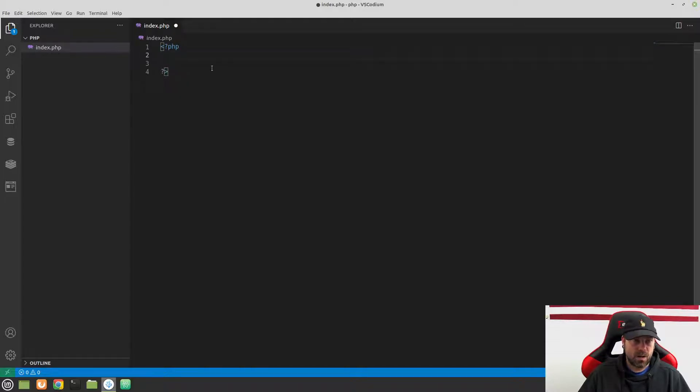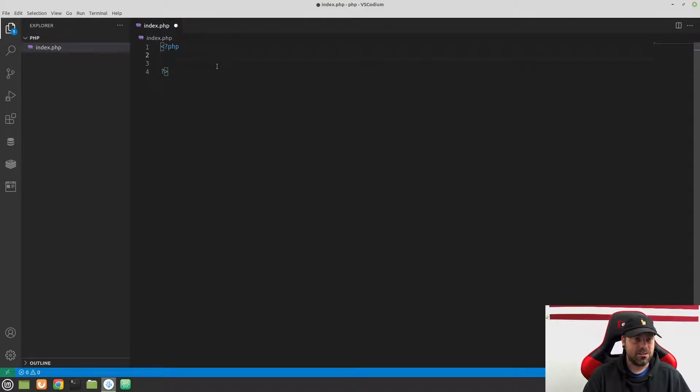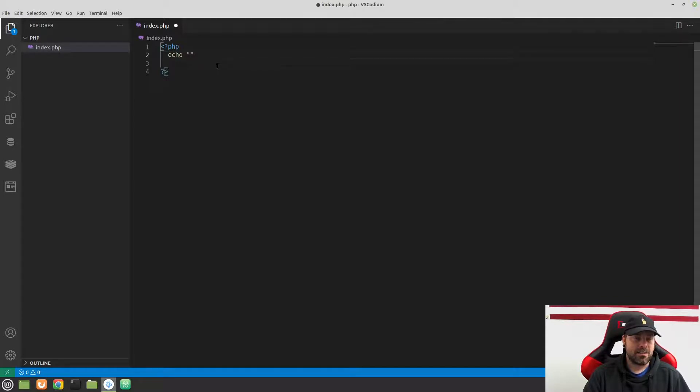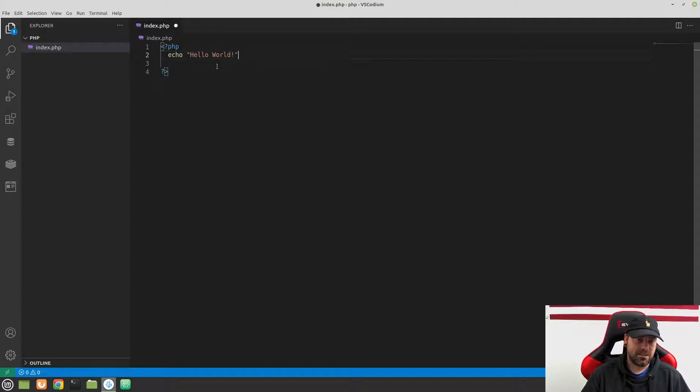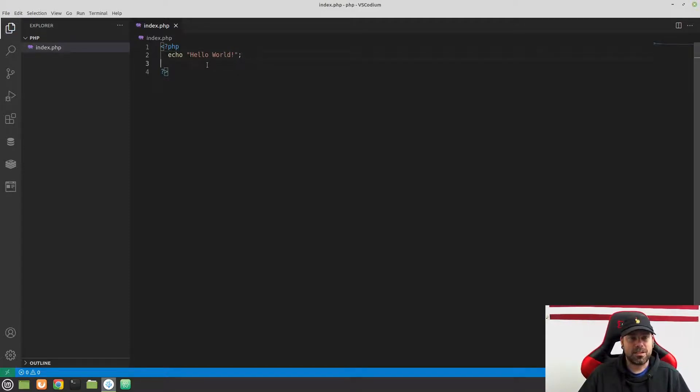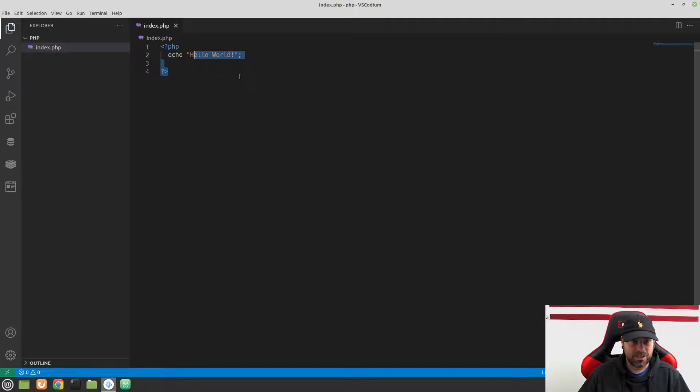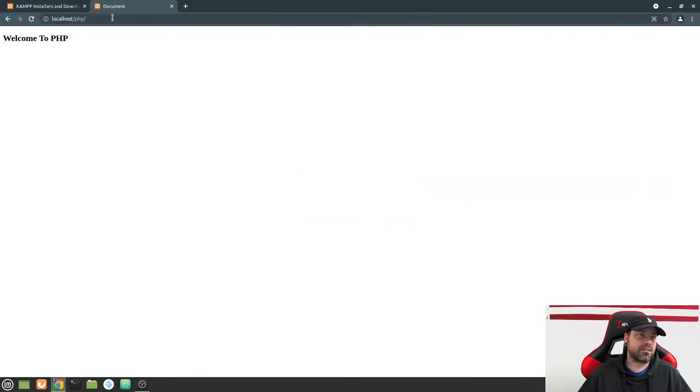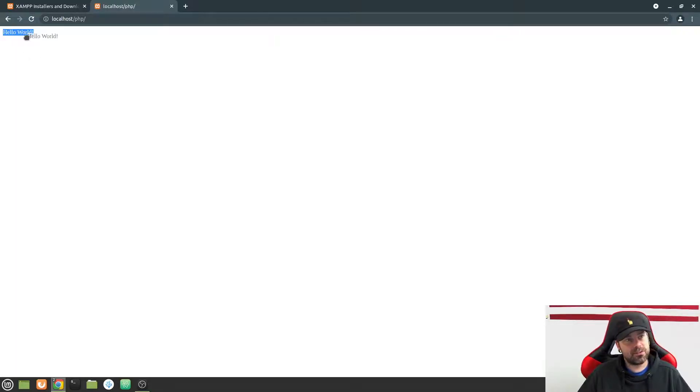So I want to show you just really quick, the stereotypical getting started script that everyone writes is they type in echo space, and then I'm going to put some double quotes, and just put hello world, just because this is kind of a rite of passage. You have to write your first script as hello world. So we're just going to do that. We're going to follow tradition here and type out our first hello world script. Now, if I go back to my browser and refresh, you can see that now we are printing to the screen hello world, and this is coming from our PHP file.